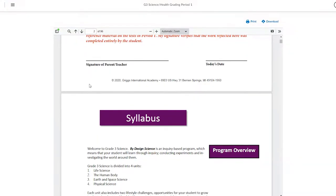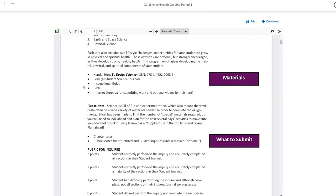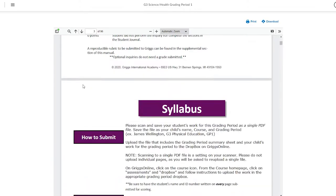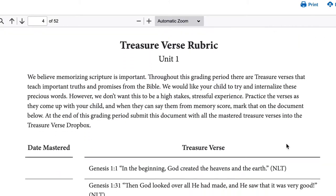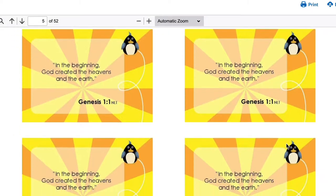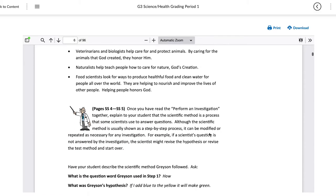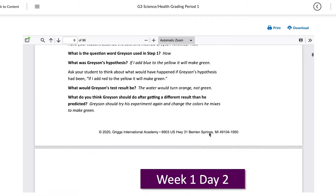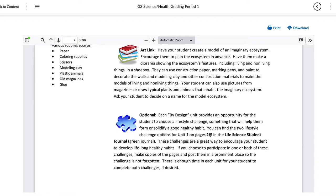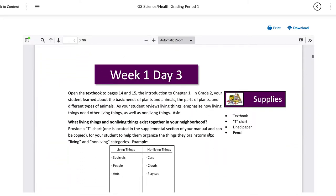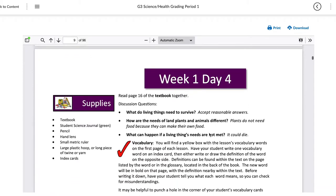The instructional guide provides detailed daily directions for each class. Each class will begin with an introduction or syllabus which outlines the overall materials, structure, and other helpful information for the class. The instructional guide includes background information, grading keys and rubrics for daily activities, and teaching tips for families. Courses at Griggs are taught from a Christian worldview and encourage students to explore God's creation and the world around them. An inquiry-based approach is used with many hands-on projects and activities.